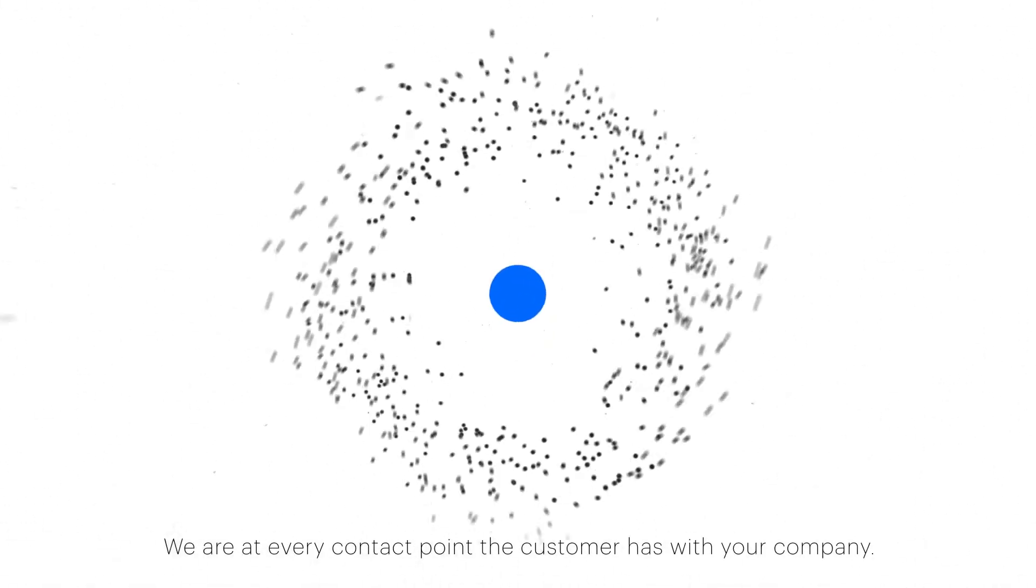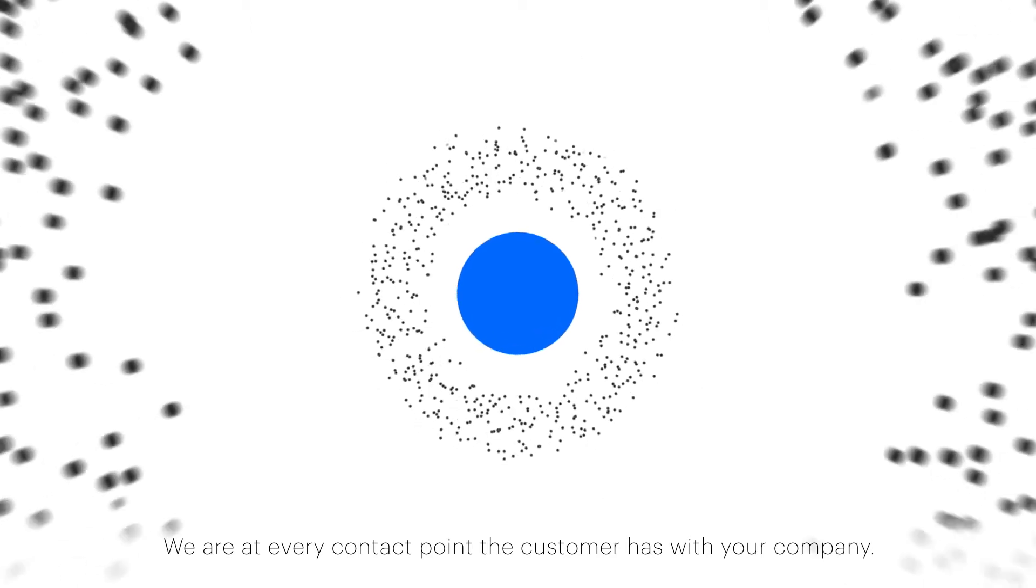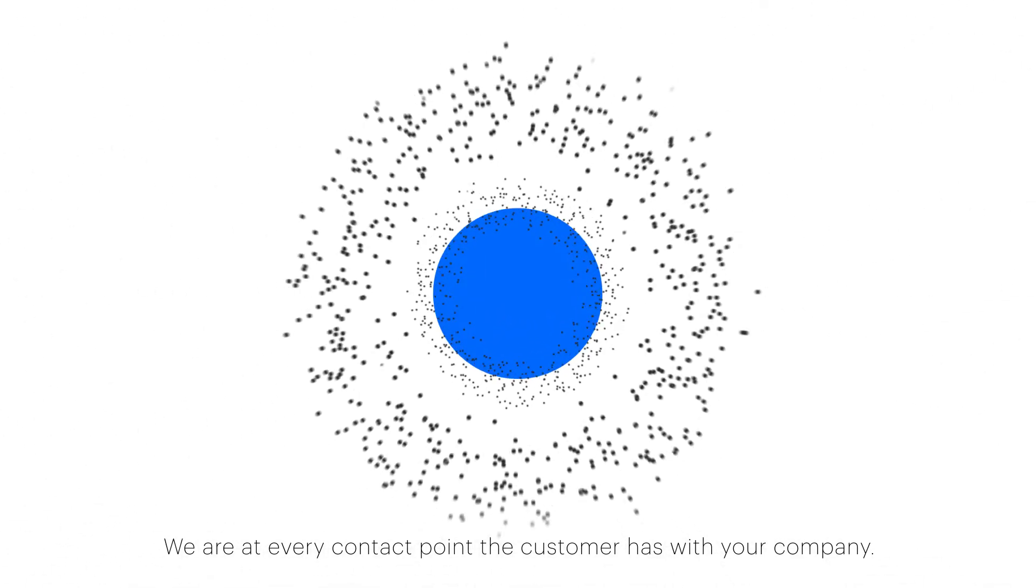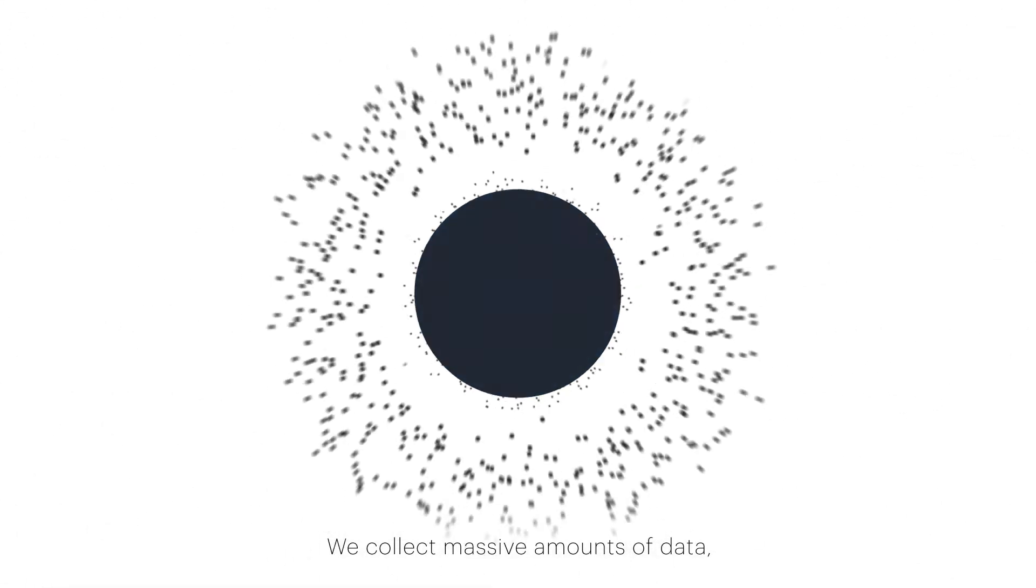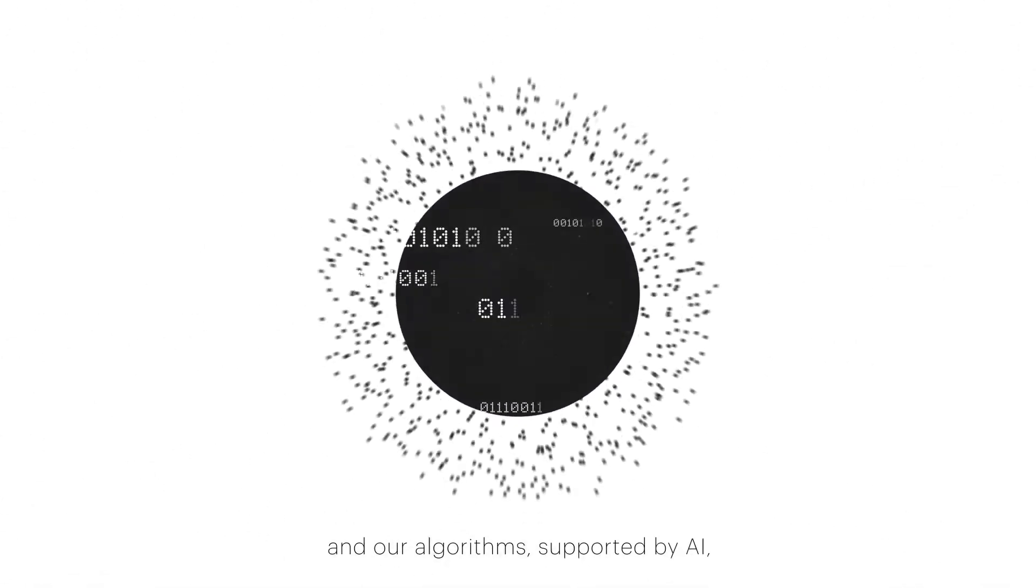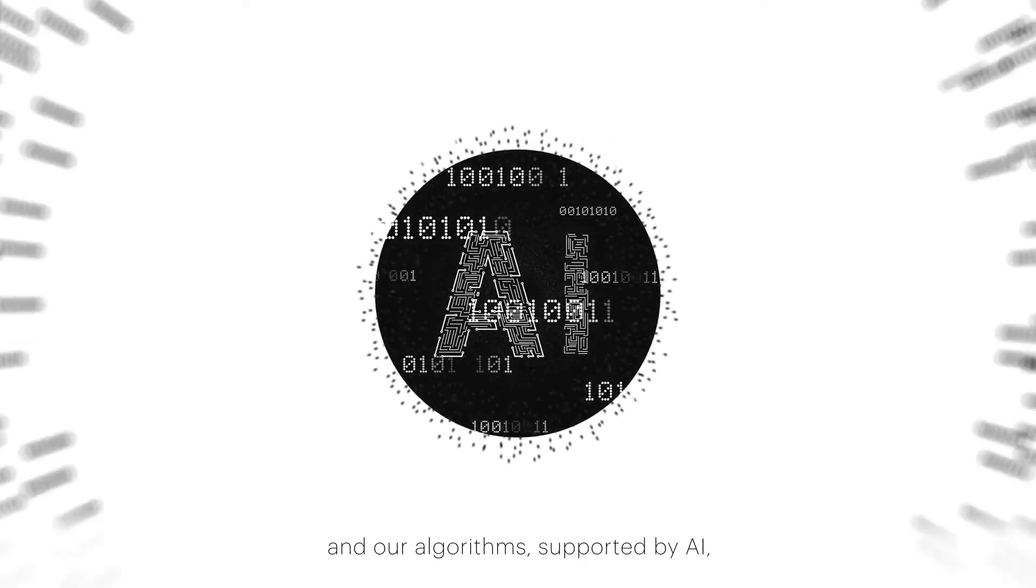We're at every contact point the customer has with your company. We collect massive amounts of data, and our algorithms supported by AI scale, segregate, and organize it in our proprietary database in real time.